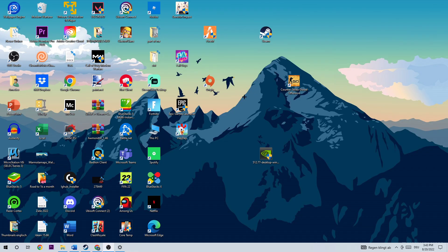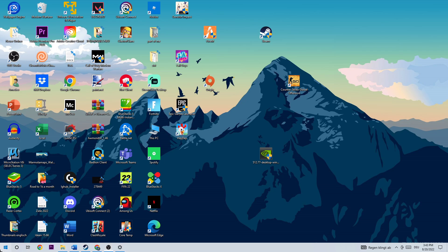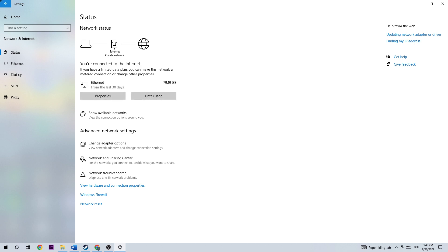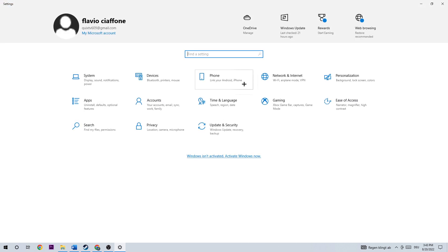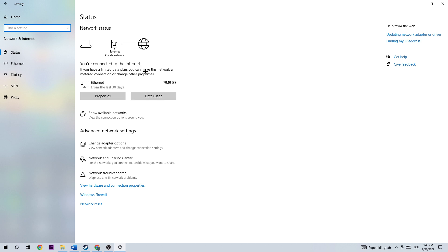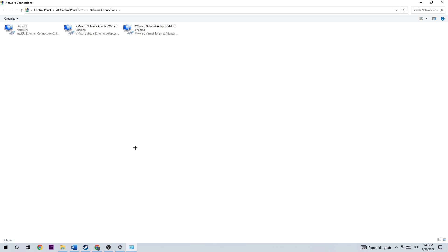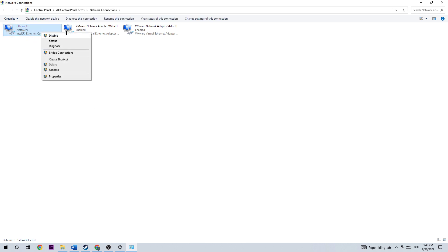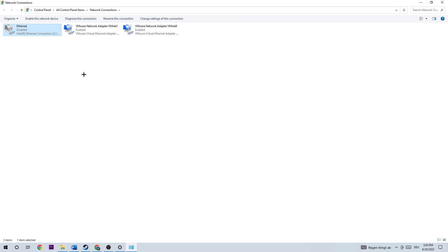The next step is to go to the bottom left corner of the screen and open up your Settings. Go to Network and Internet — the fourth one. You're going to see network settings; click on Change Adapter Options. Once you're here, go to your internet connection, right-click and disable it. Once it is disabled, wait a little bit and then enable it again.